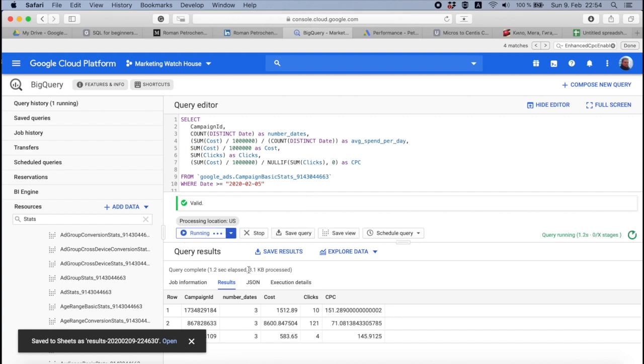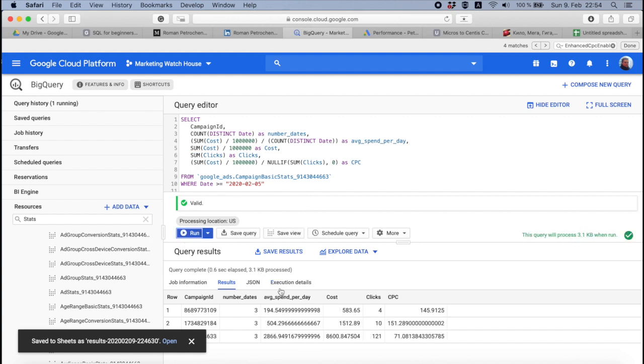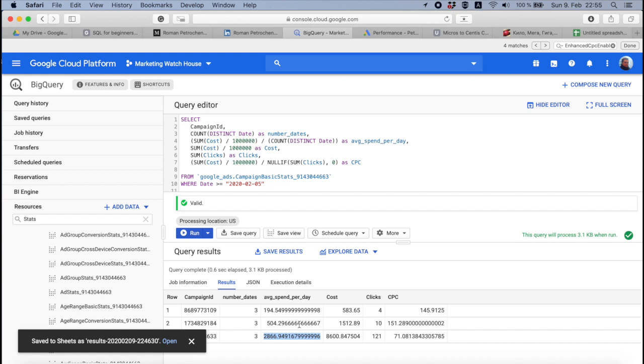And boom, I see average spend per day. It's $194 in this case and $2866. The difference is huge here and I probably want to see only those that are really high. And for me, just as an example, let it be more than a thousand.